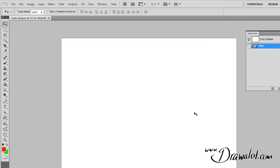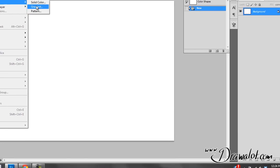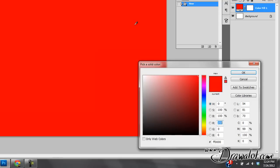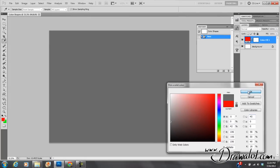Now again, Layer, New Fill Layer, Solid Color — whatever color you want. I'm going to go with dark gray. Actually we're going to go with a lighter gray this time, a little darker than medium — so about 45% gray.